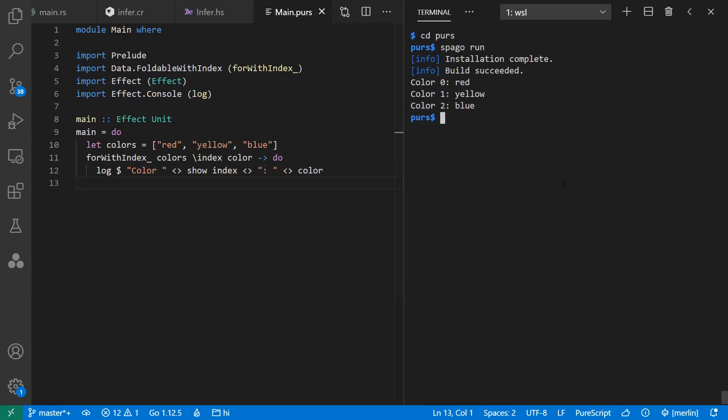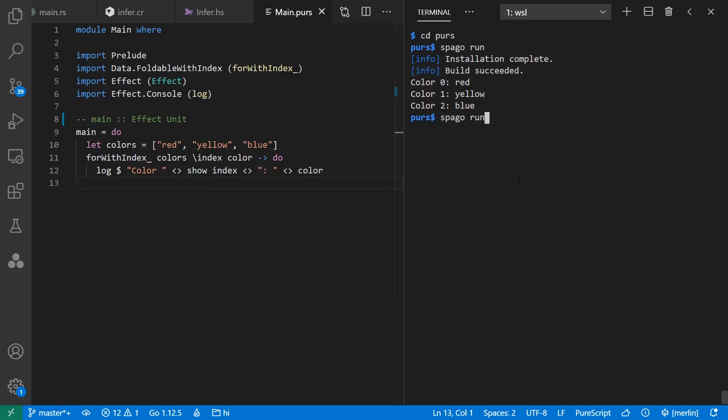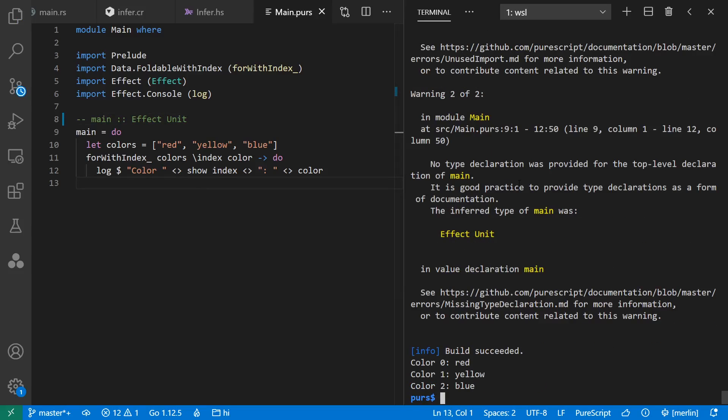But one of the interesting things about PureScript is that the designers thought you should be explicit about your function types. So if I take out the type of main, I get a warning here that says, it is good practice to provide type declarations as a form of documentation. It goes back to this question of what's your comfort level for how much inference at which points in your program?